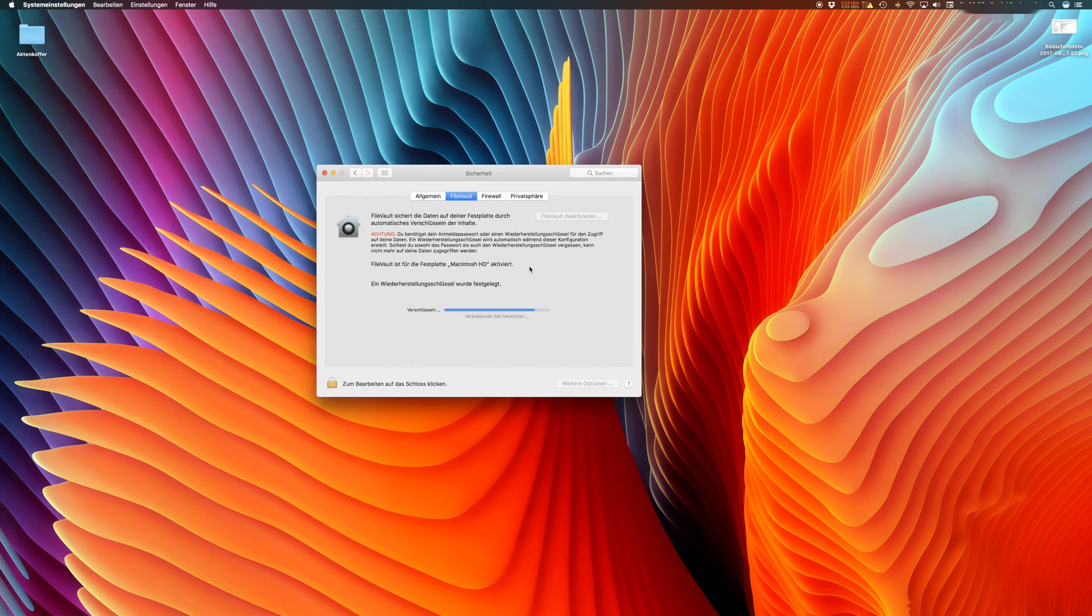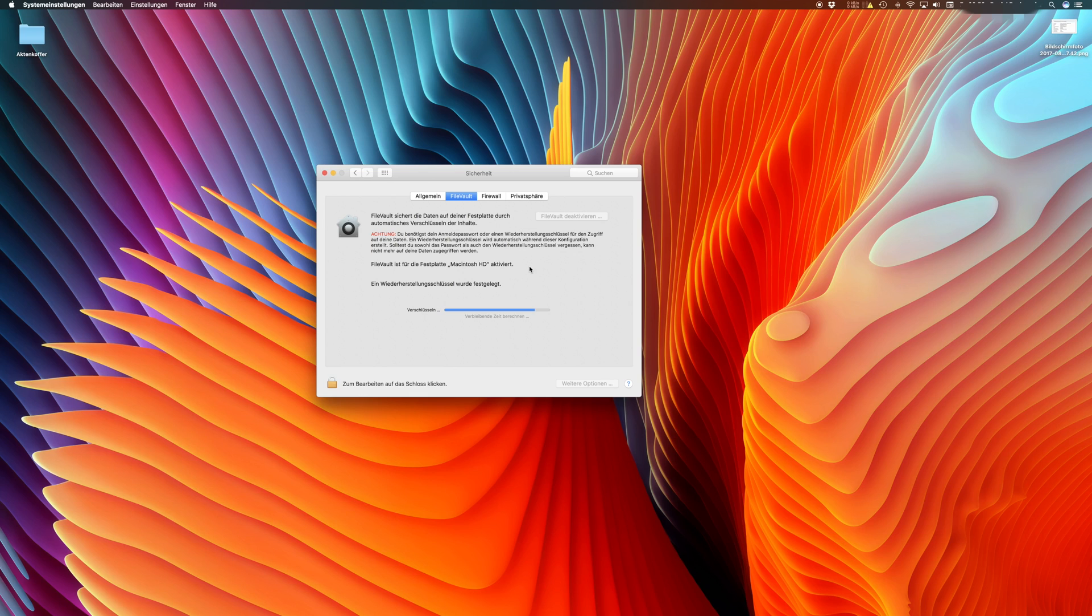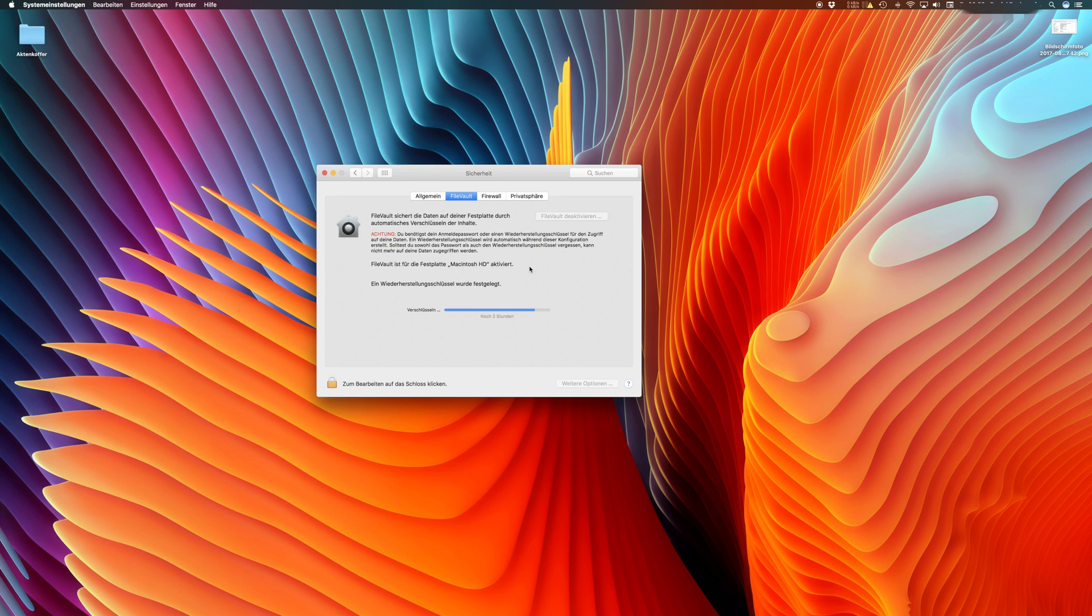There is one feature in macOS called FileVault. FileVault encrypts your whole hard drive or SSD to protect it, so that a criminal who would steal your computer could not read data from the bare hard drive. FileVault encrypts all your data secured with a password and no one can read it.